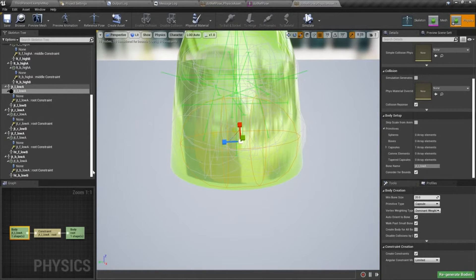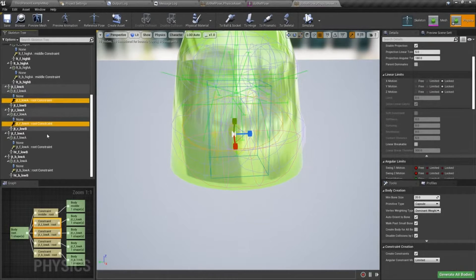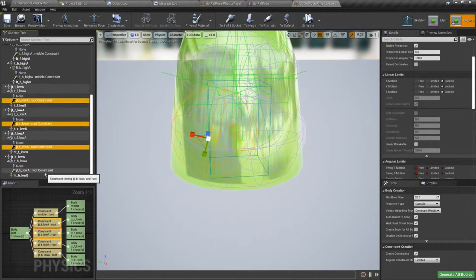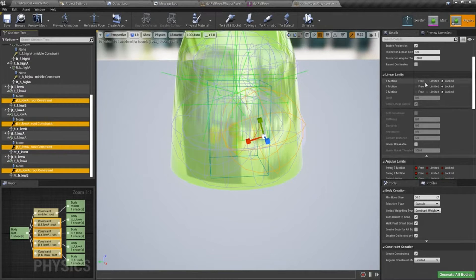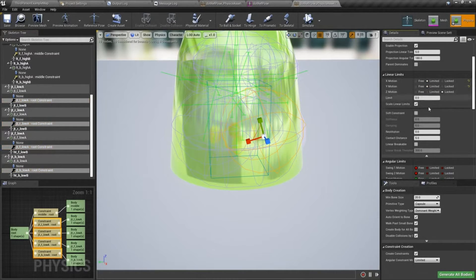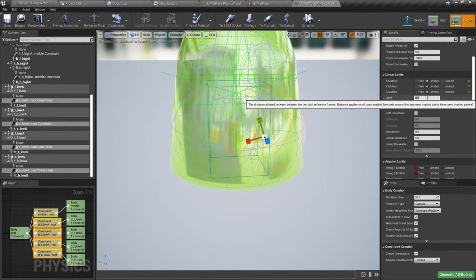Okay, and then we'll go ahead and do our lower constraints and just get some basic values in here. Linear limits, we'll set those to limited, we'll do something like 15.